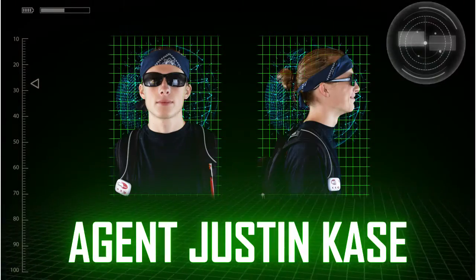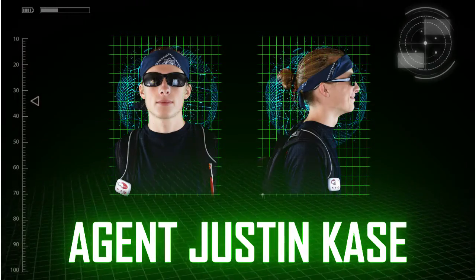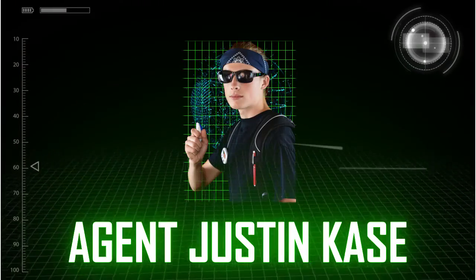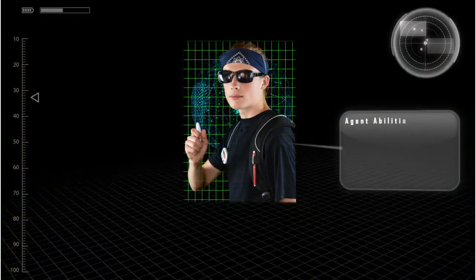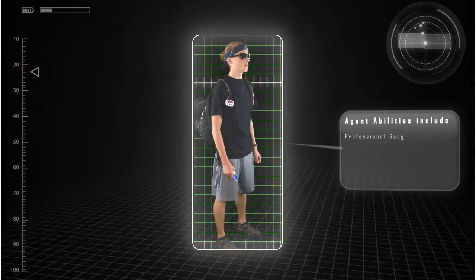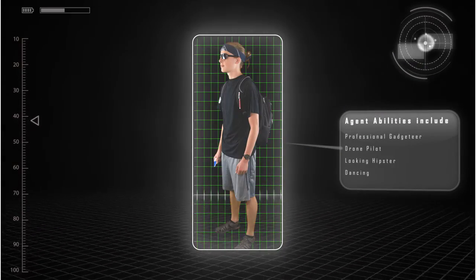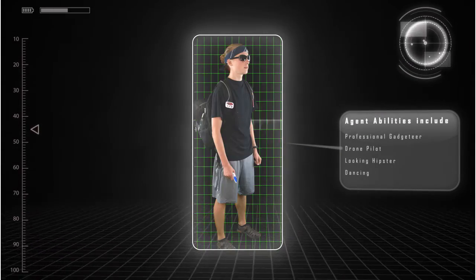Agent Justin Case loaded. Agent abilities include professional gadgeteer, drone pilot, looking hipster.